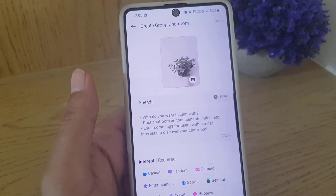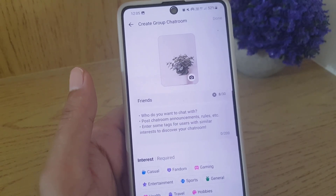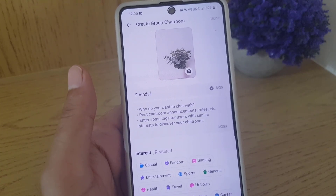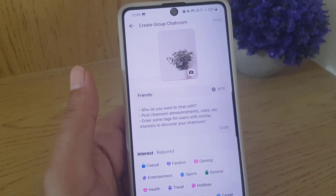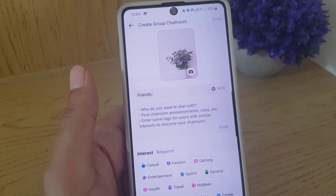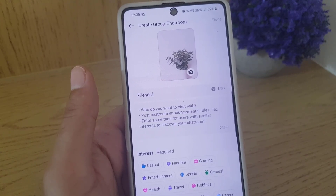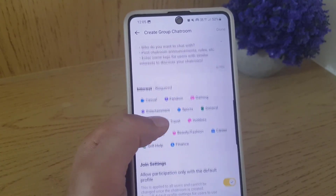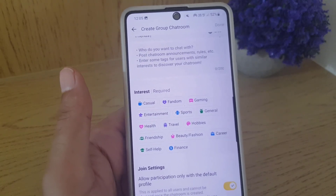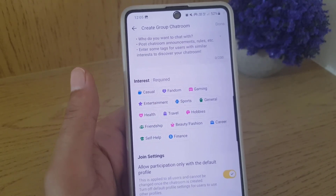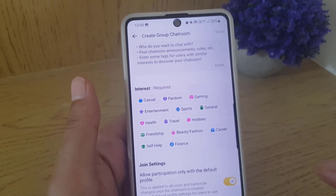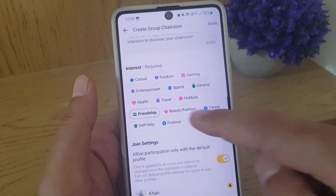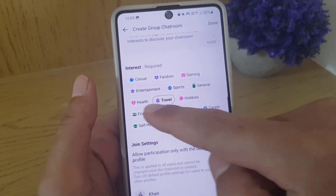Then you need to enter a brief description — like what you want to chat about, who you want to chat with, post chat room announcements, rules, etc. You also enter some tags for users with similar interests to discover your chat room, so you need to enter some hashtags there as well.